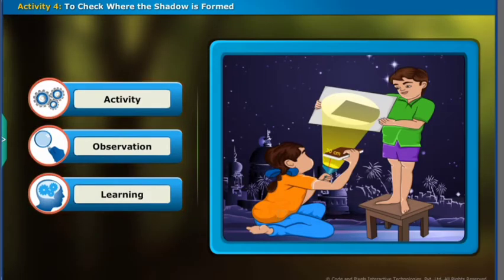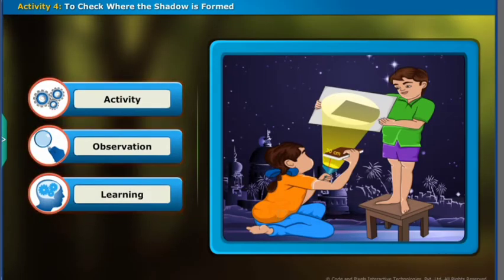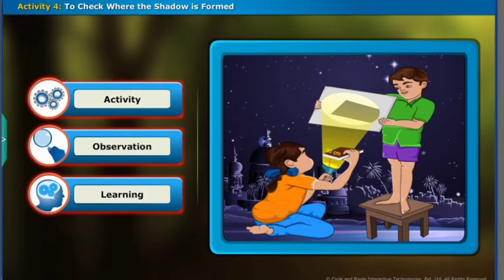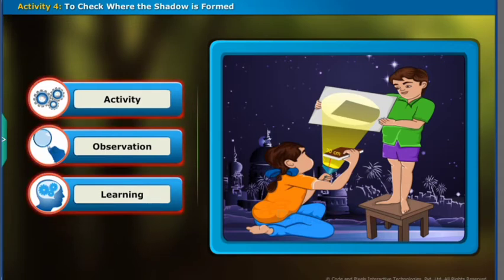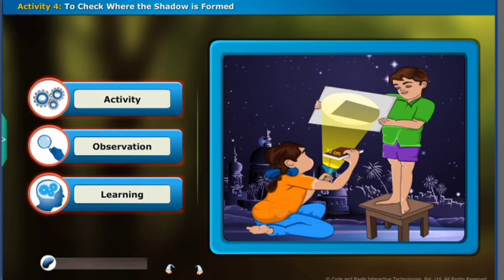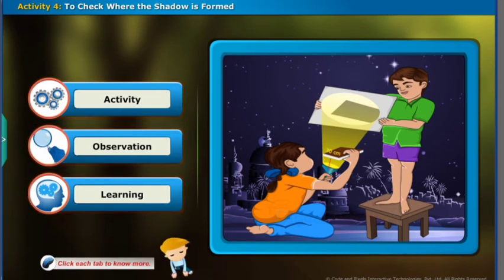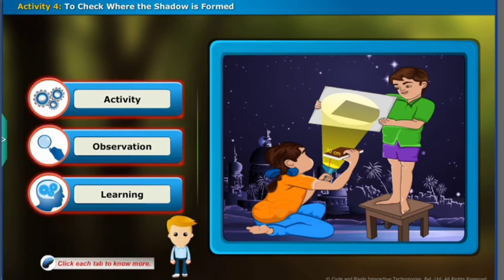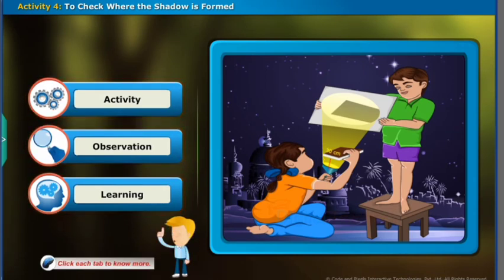A source of light and an opaque object is enough to get a shadow, so we will do another activity to find if all objects form shadows. Click each tab to explore.